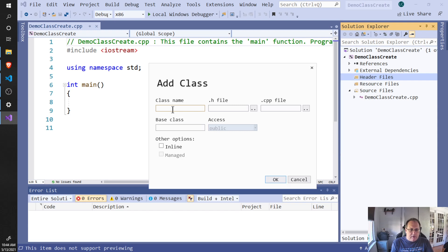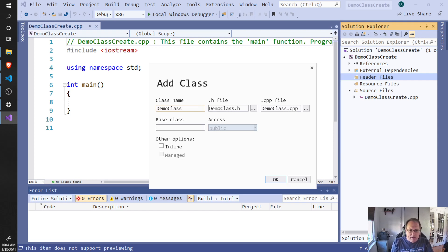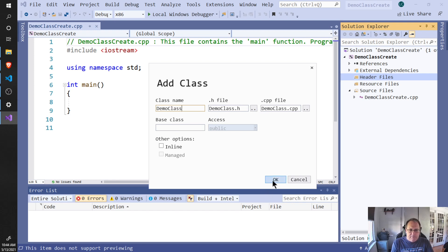The dialog that pops up is going to ask me for the name of my class. It will automatically create for me a .h file and a .cpp file. If I was inheriting it, I'd put the base class here. Click OK.